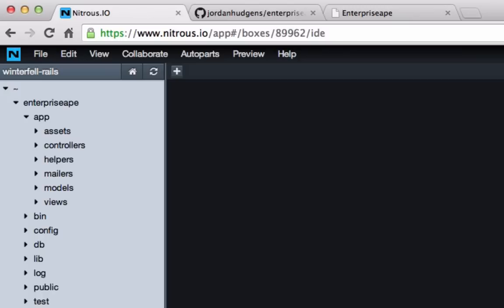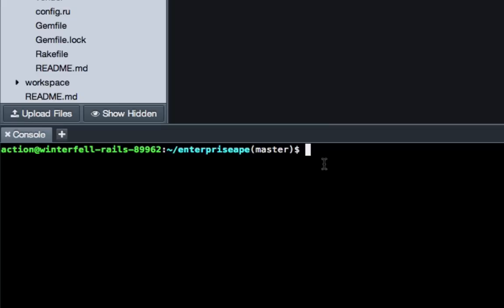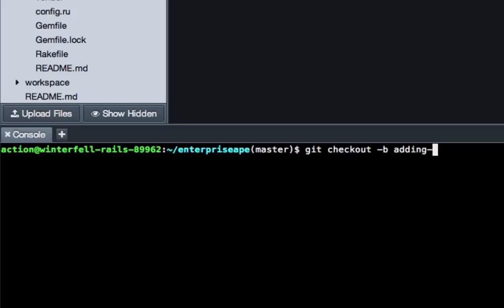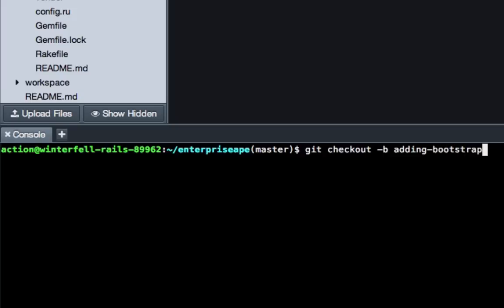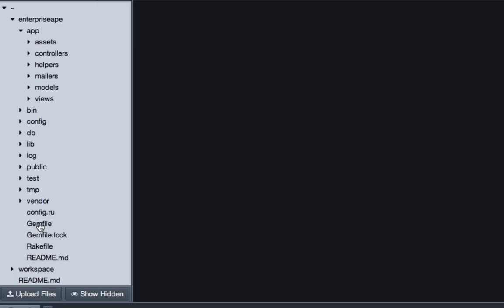So to get started, the very first thing we're going to do is create a branch that we're going to build this out on. And so we're going to do git checkout-b, and we're going to say adding-bootstrap, and you can call it anything you want. Just make sure you don't have any spaces or anything like that. Hit return, and we've switched to a new branch.